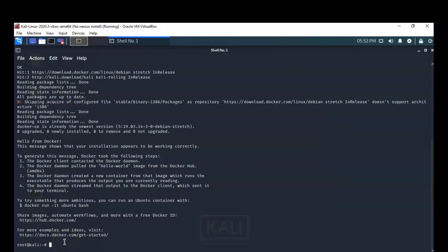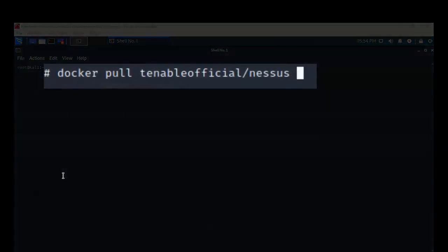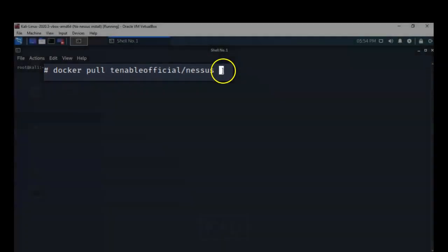Now we're ready to install the Nessus container that will run inside our Docker program. The first thing we have to do is pull down the Nessus container from the Docker repository. We run the command: docker pull tenable/nessus. I'll go ahead and hit Enter.